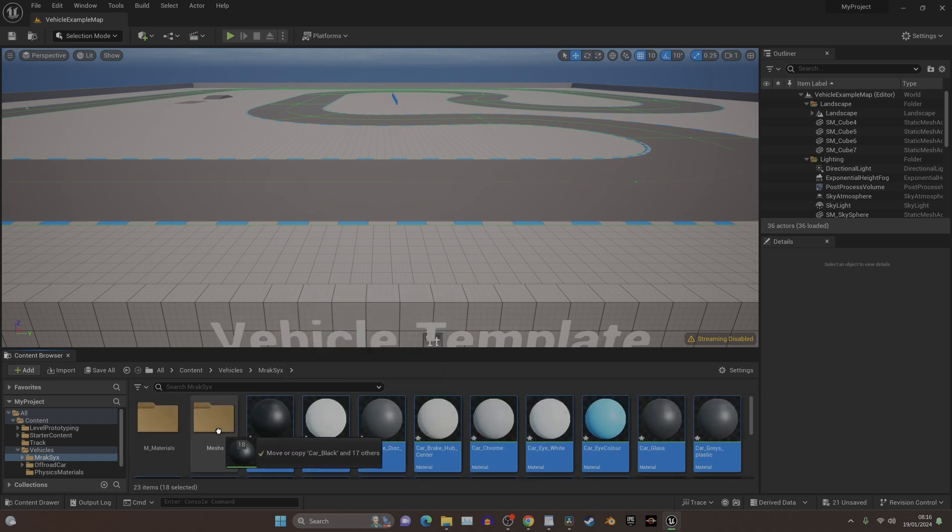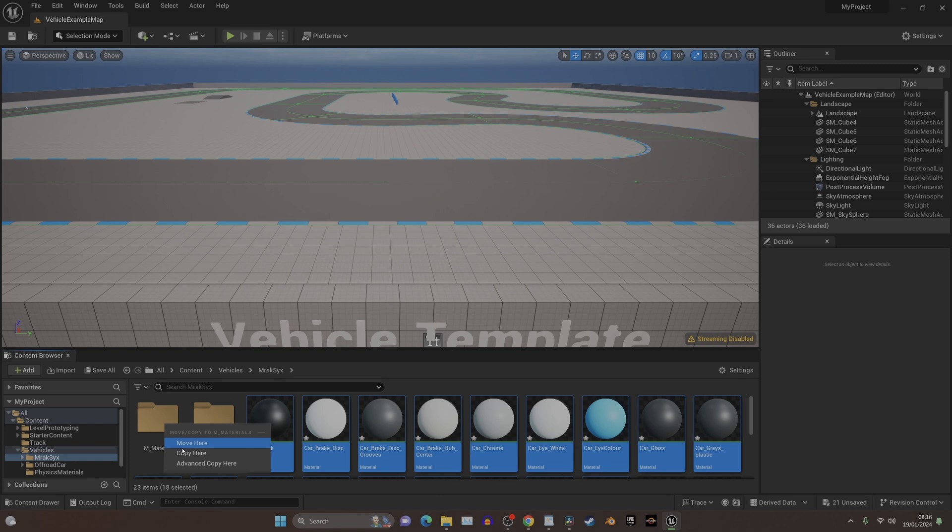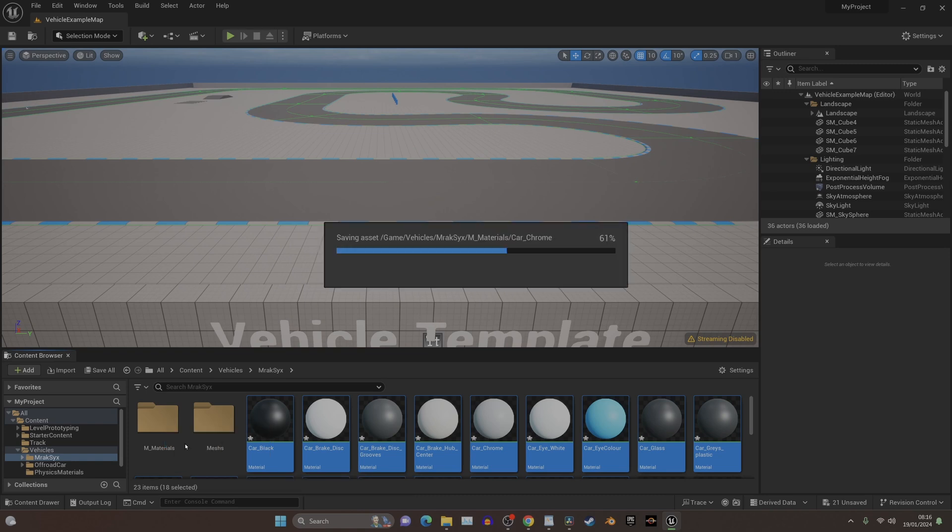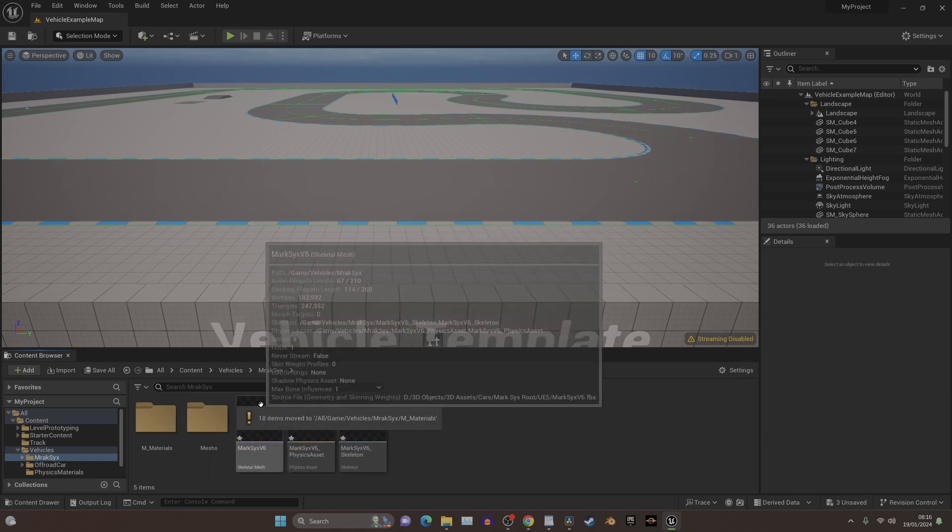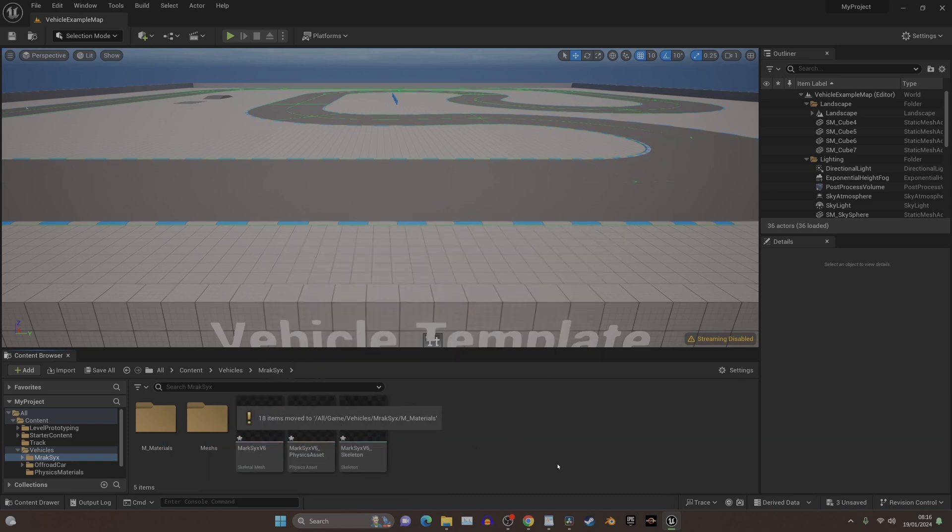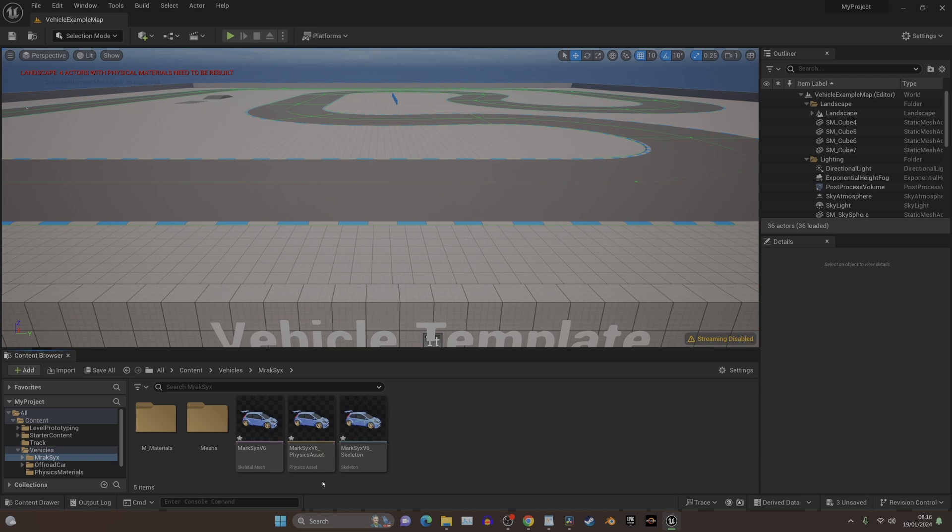Only the materials, and then we drag them into the Materials folder, and click Move Here. That's how you move things. You can copy it, or you can move it. And you should have this here. You'll have a Skeletal Mesh, a Physics Asset, and a Skeleton.